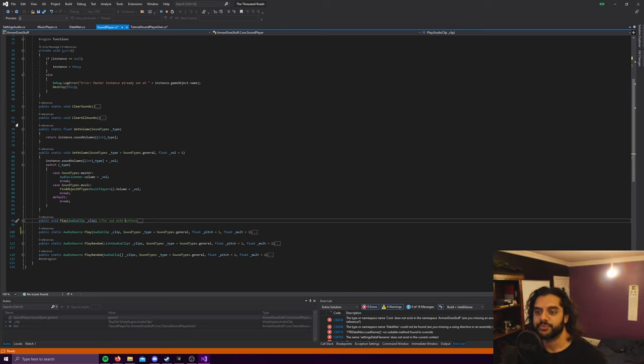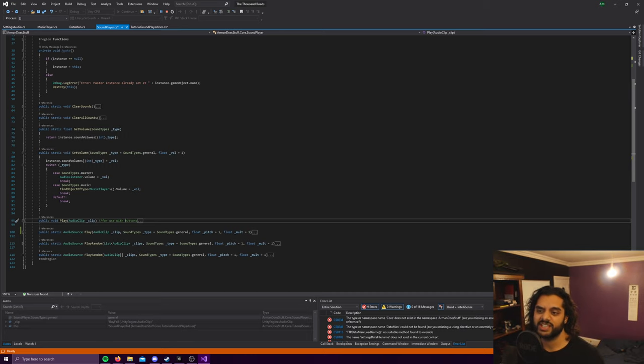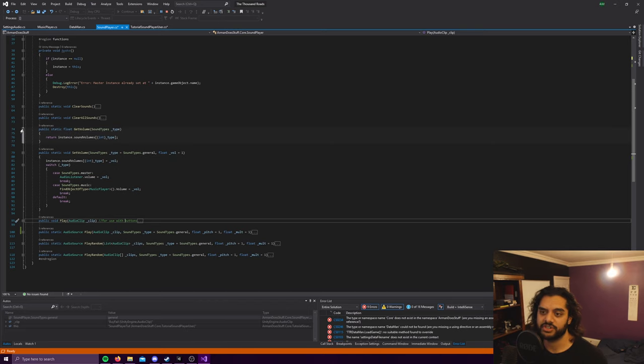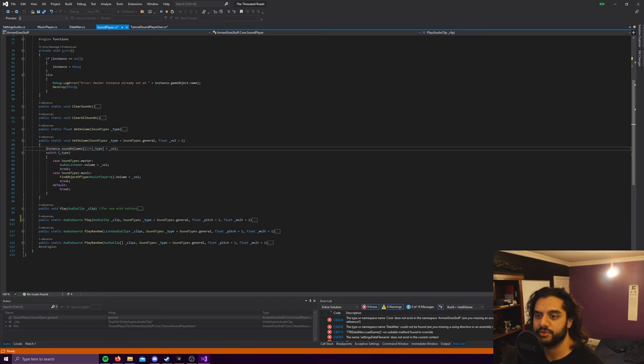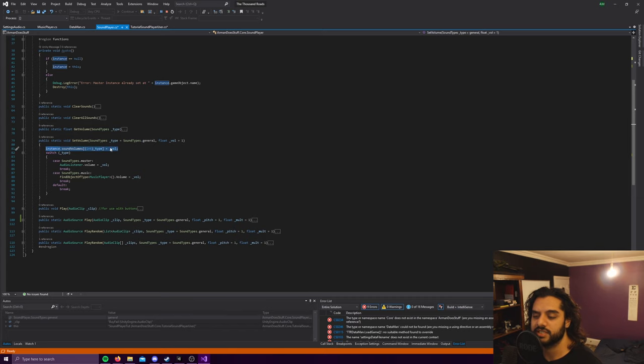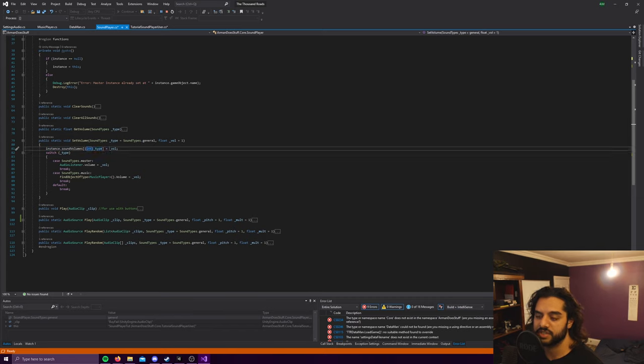So that's how these sliders work. And the get volume is quite straightforward, it just returns the volume from the instance. So I didn't even really need to put this as its own thing, I could just call it from there but it's fine.